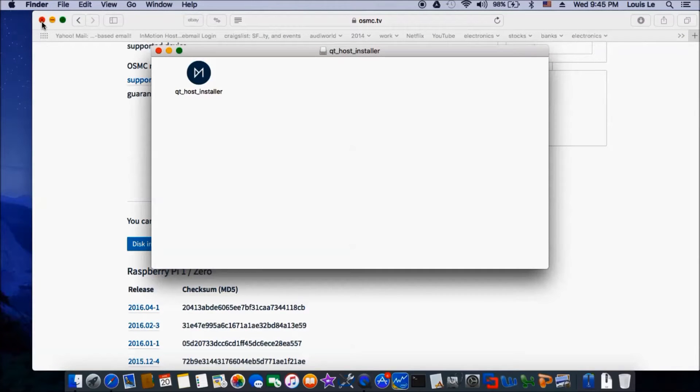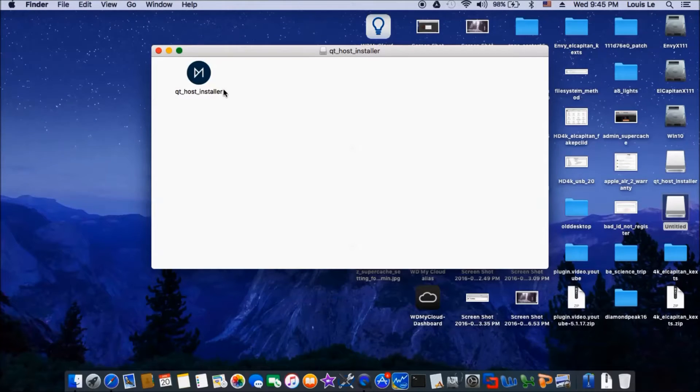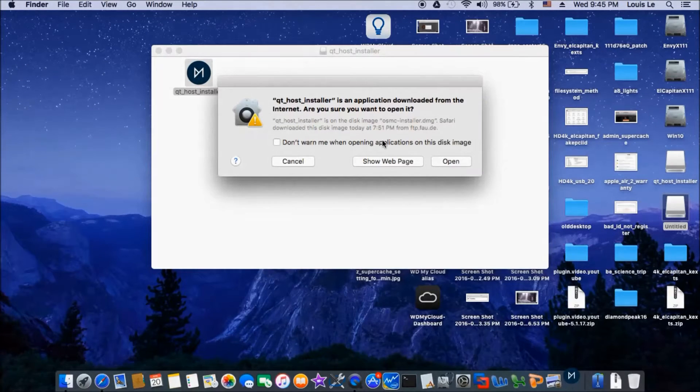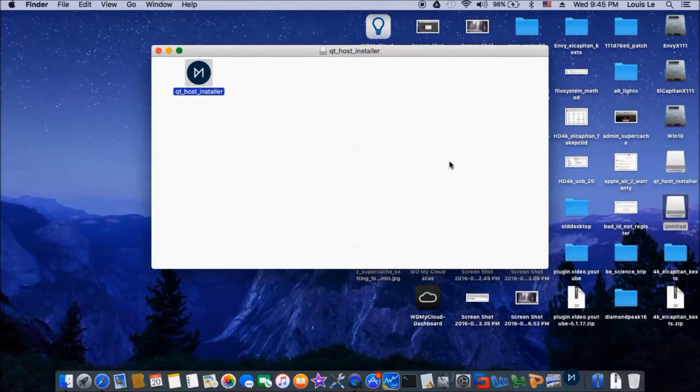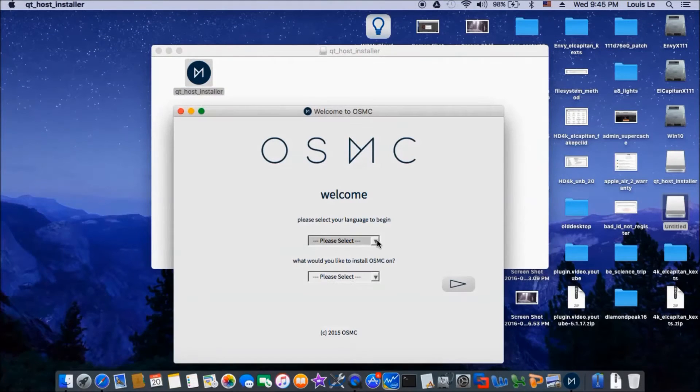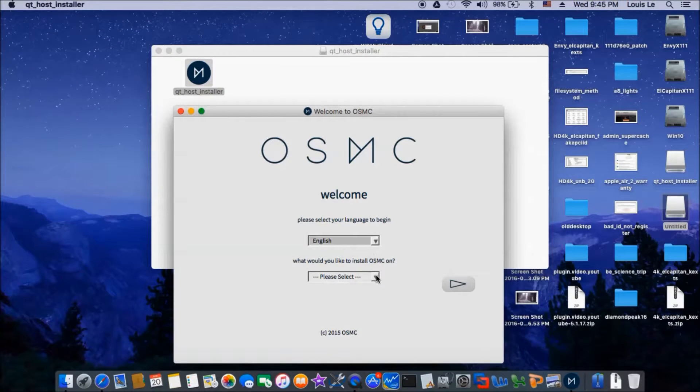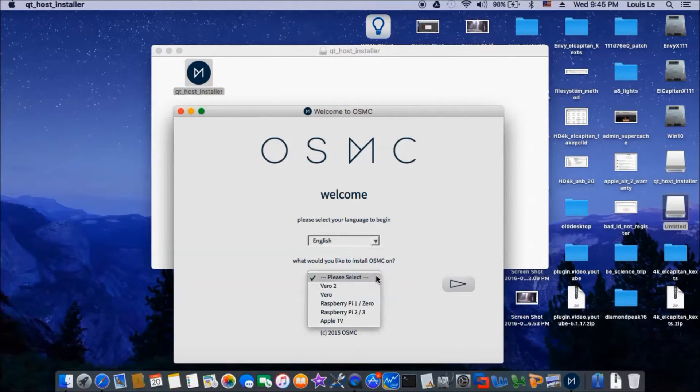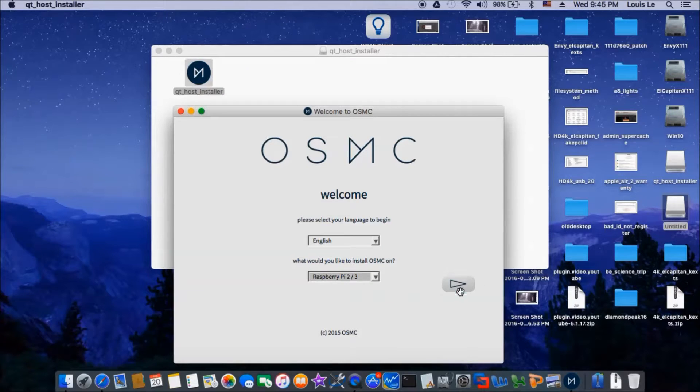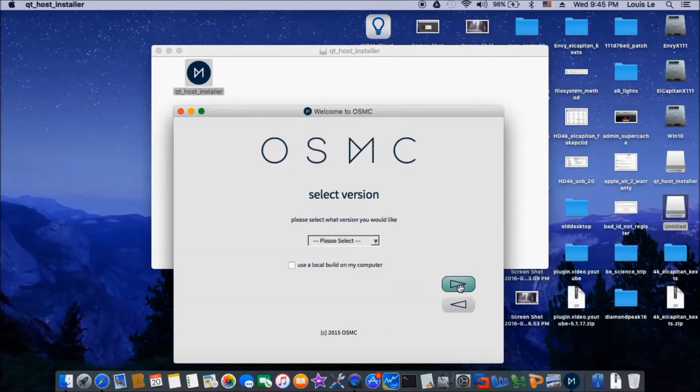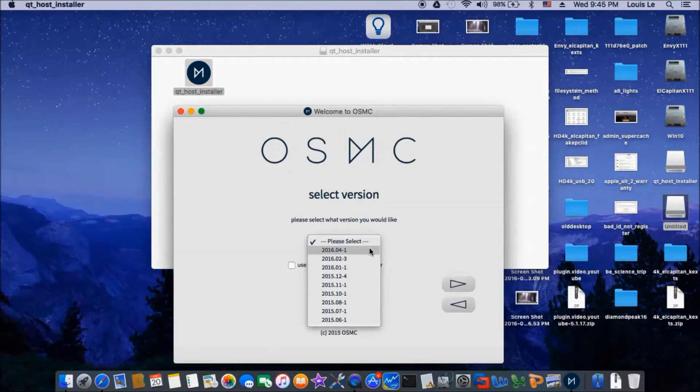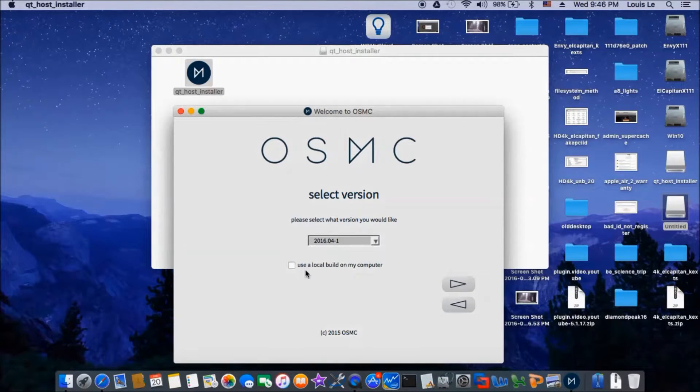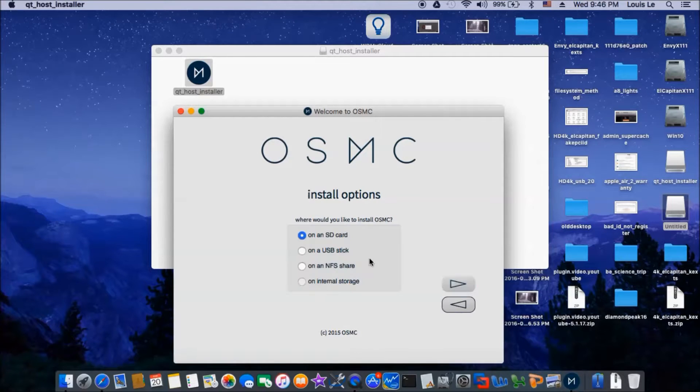Now make sure you have to have internet. So let's do the warning. Open. I'm going to select English, Raspberry Pi 2 and 3, and I'm going to select version, latest version.